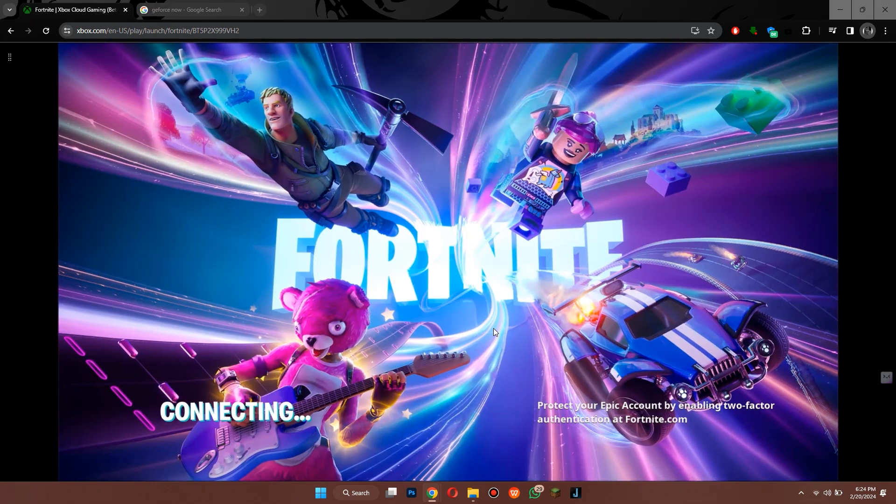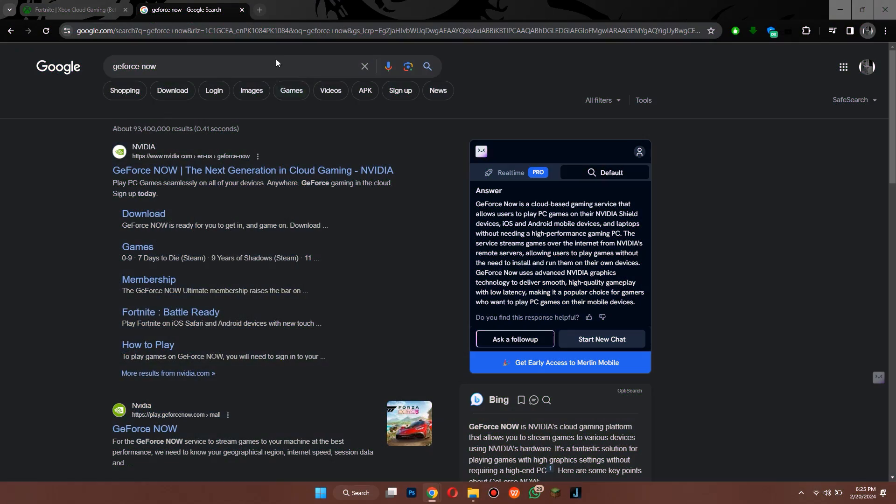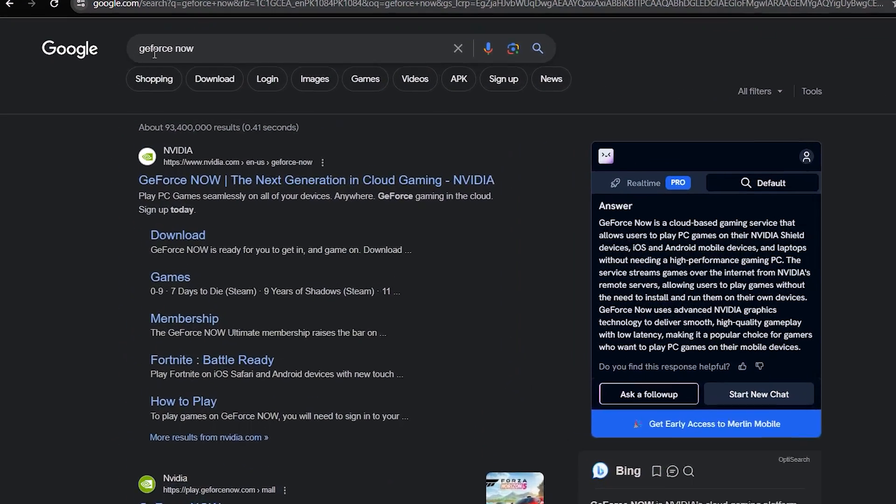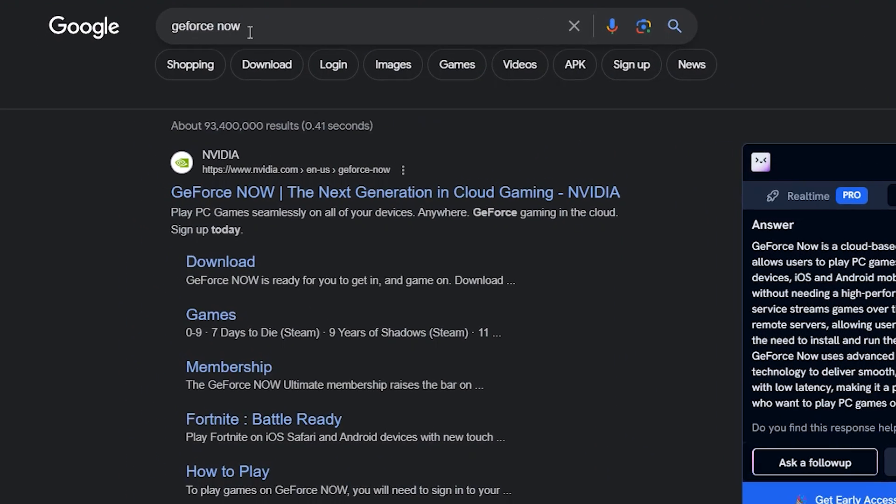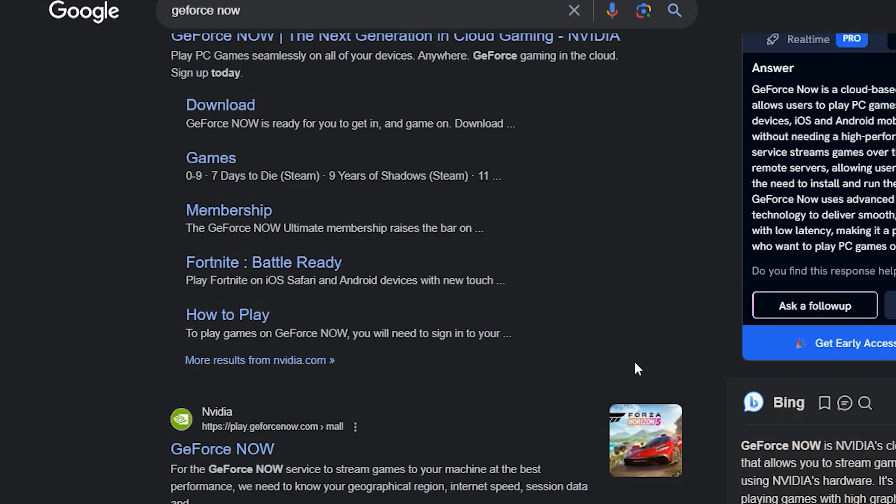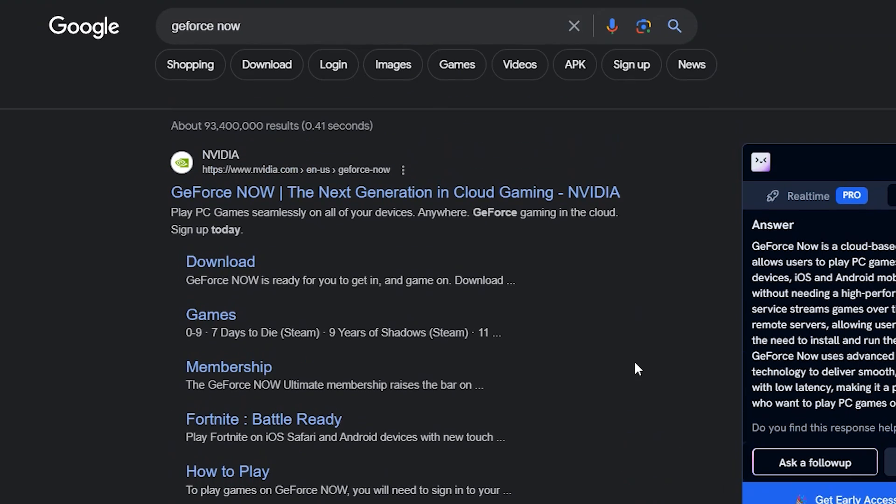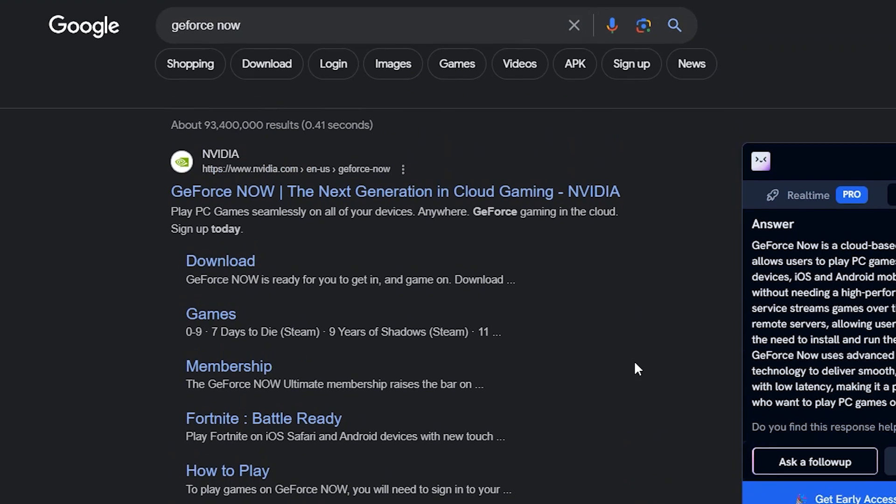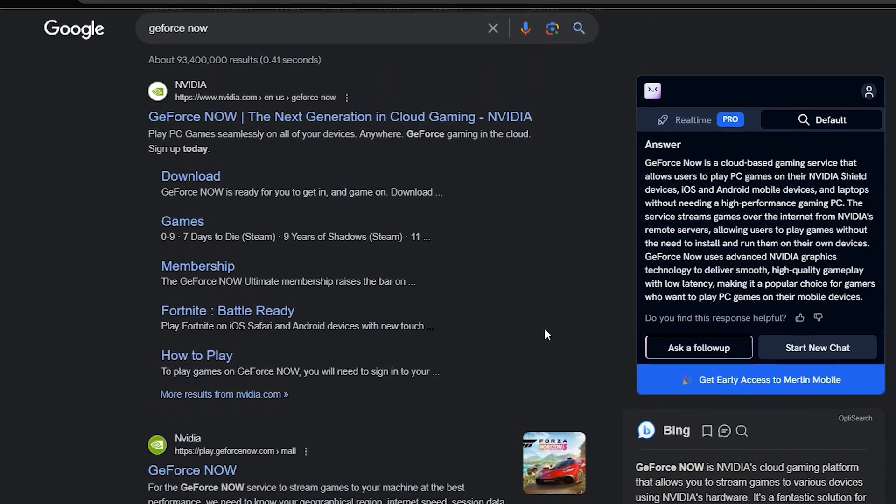The second website on the list is GeForce Now. Simply open a new tab and search for GeForce Now in the search bar and then open the second website on the list.